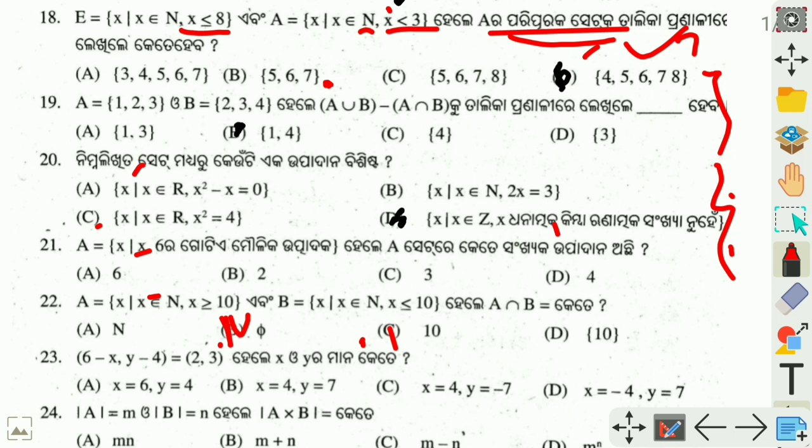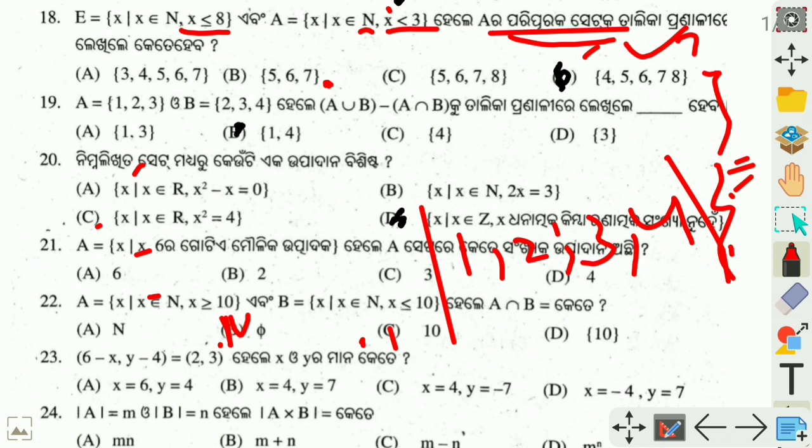Find A union B minus A intersection B. We are going to find the union first: A union B gives {1, 2, 3, 4}. Then A intersection B — the common elements — are {2, 3}. So A union B minus A intersection B gives us {1, 4} as the answer.